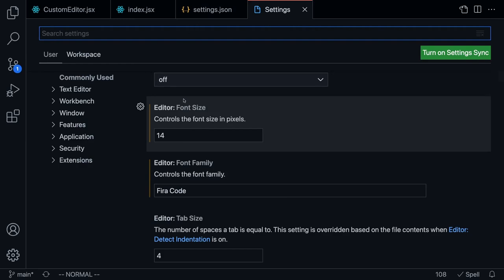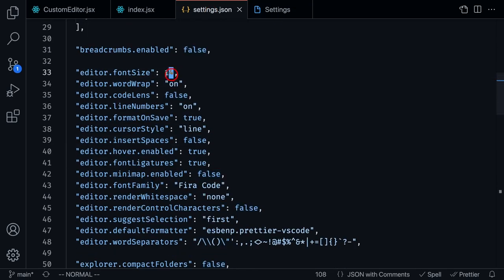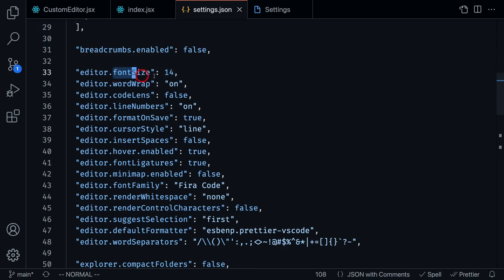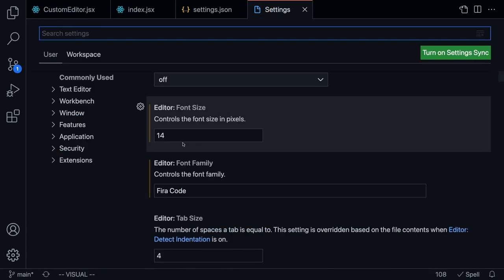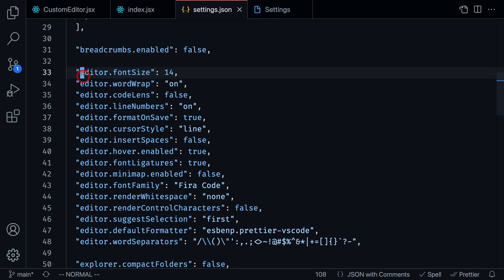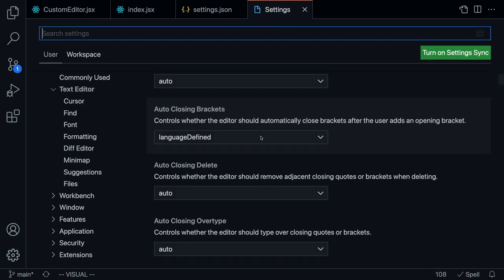Both of these mean the same thing. So if you change the font size inside of the settings here, it's going to get automatically updated here, and vice versa. For the rest of this tutorial, I'm just going to look at my settings.json because I think it's easier to explain what's going on by changing it here than scrolling through all of these things.